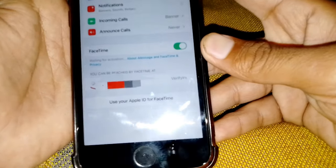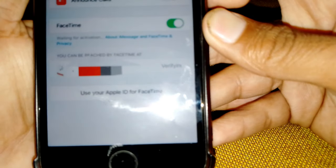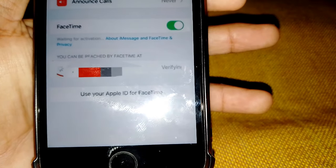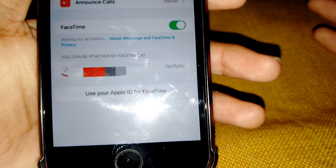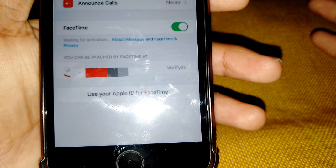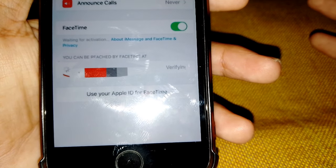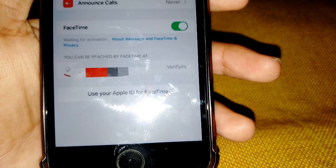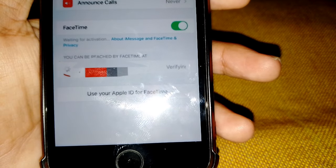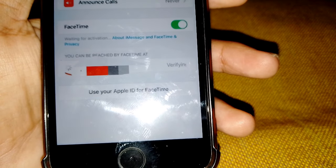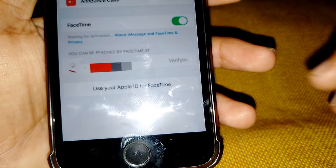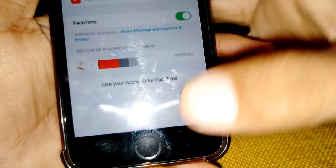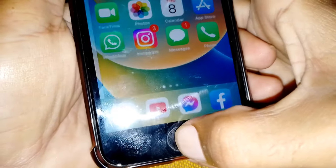Hello everybody, welcome back to my YouTube channel. In this video I'm going to be showing you how to fix FaceTime and iMessage stuck on verifying phone number. When you put your phone number and it's showing 'verifying' and it's loading, I'll show you how to fix it.